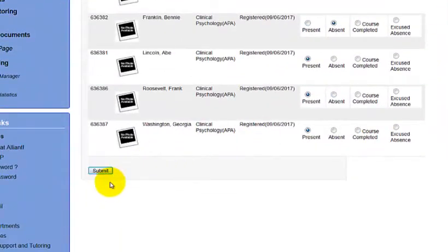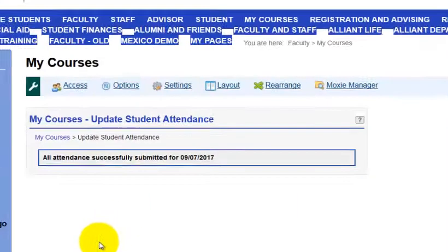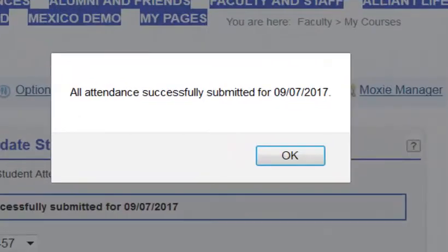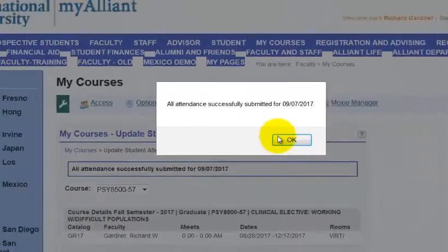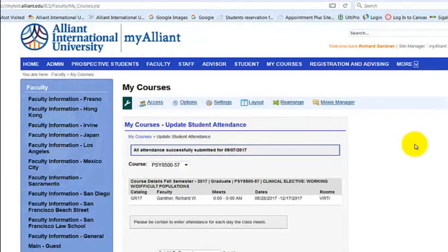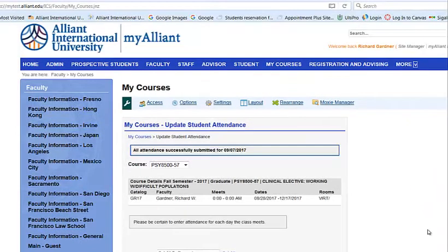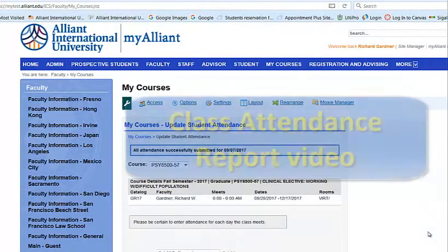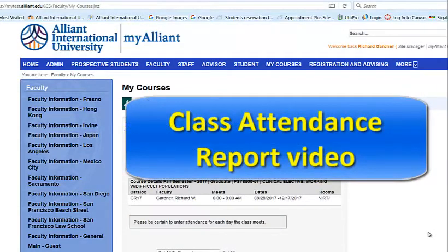You would submit and then you're gonna get a little message that says congratulations, this was submitted successfully. So that's how you take attendance in the My Alliant portal. If you want to check the attendance report or previous attendance reports, go ahead and take a look at the other video named Class Attendance Report video. Hope this helps.